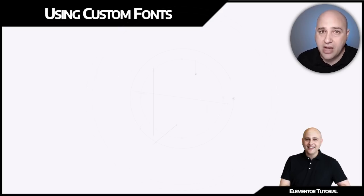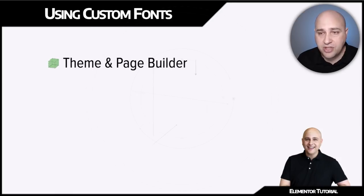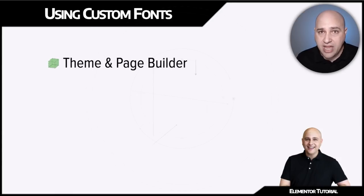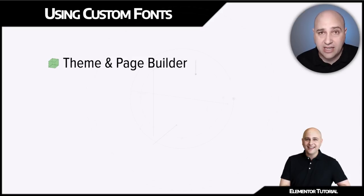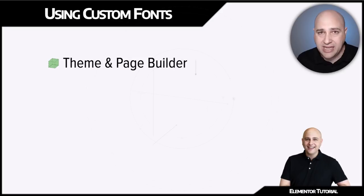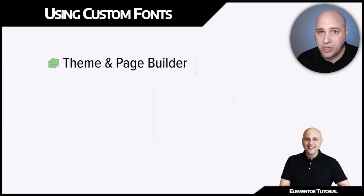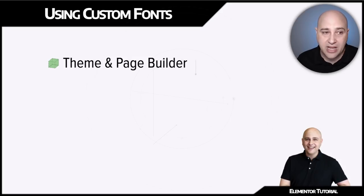When we're talking about using custom fonts, there's two things we're talking about. We have a theme on your WordPress website and then you have your page builder, in this case Elementor. We're going to be talking about both of these and making the distinction between adding custom fonts to a theme and adding it to a page builder.